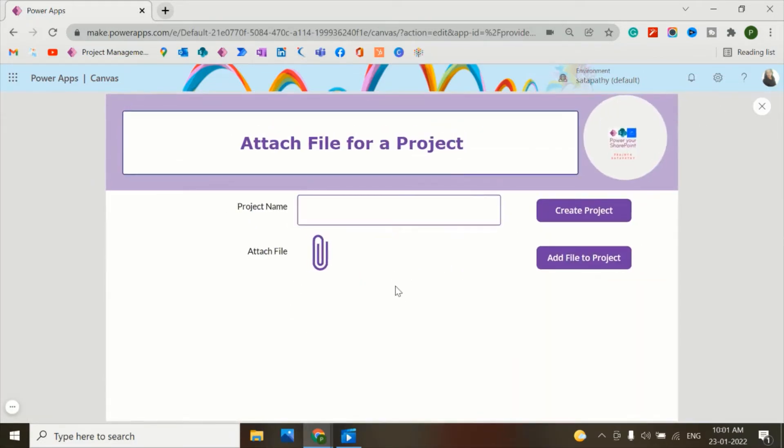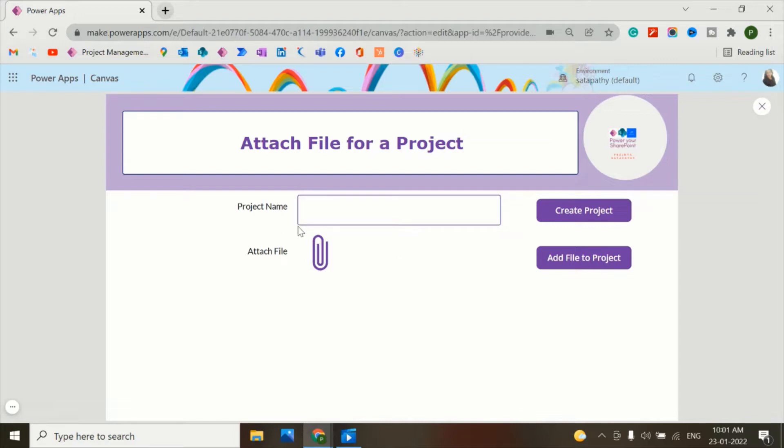So this is the app which I built earlier. With this paperclip or attachment icon, I've added a few controls here like project name. You can add as many controls as required to create a process or to create a record in the SharePoint list.